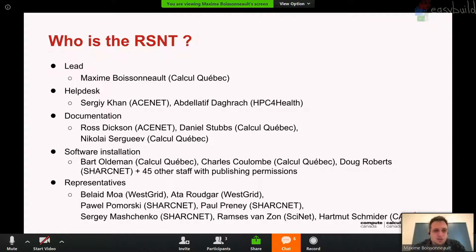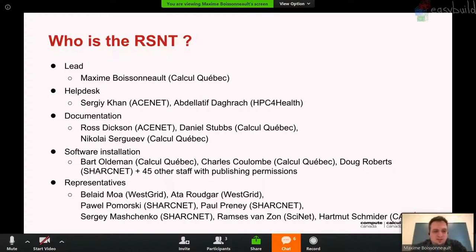As part of the transition, national teams were created for all the main aspects of operating a cluster data center. The two most relevant for this talk are the research support national team, which I lead, and the CVMFS national team, which manages the CVMFS infrastructure. Our mandates are managing the help desk, documentation, and software installation — mostly for the post-2015 systems. We have members from all different regions and institutions on the team, and over 45 other staff who have permission and training to publish and install software. It really does not rely on one single person.